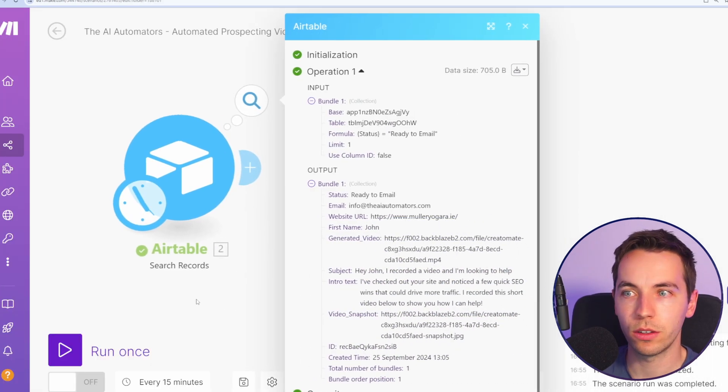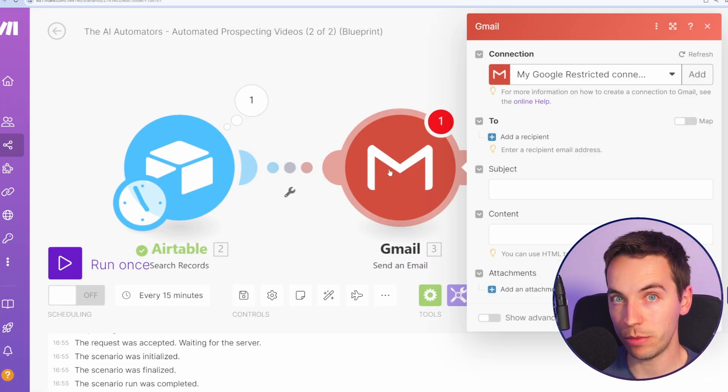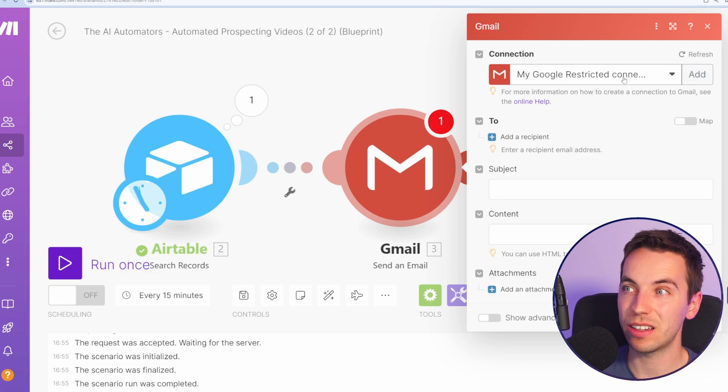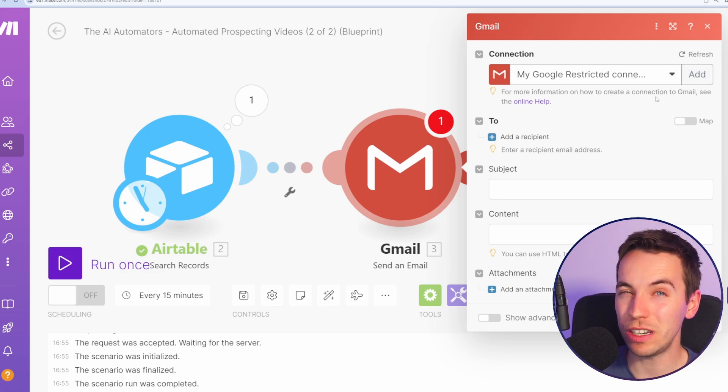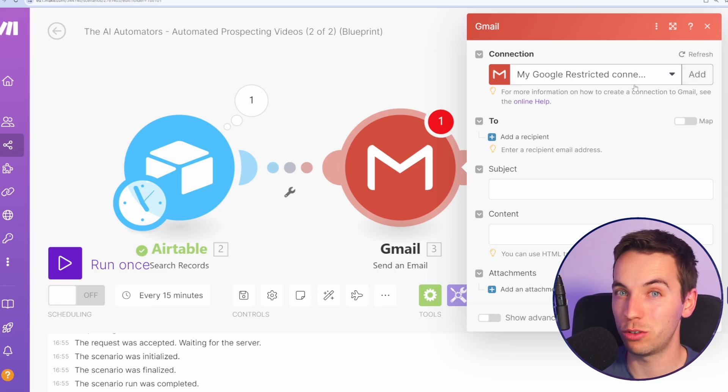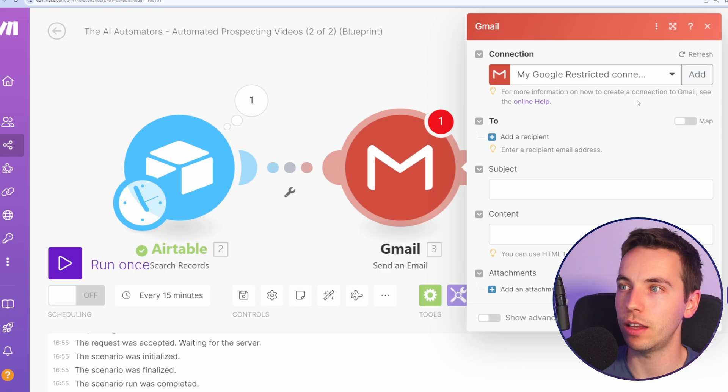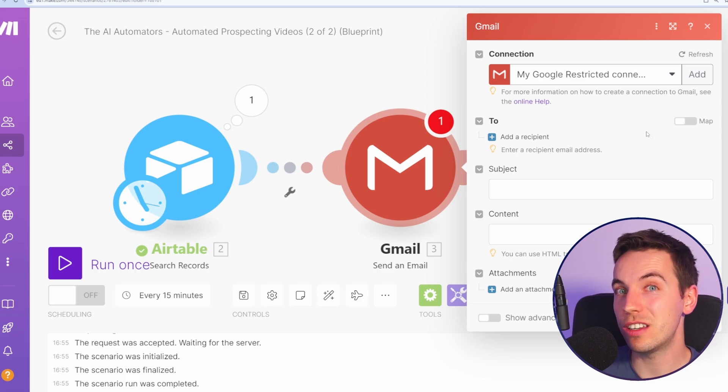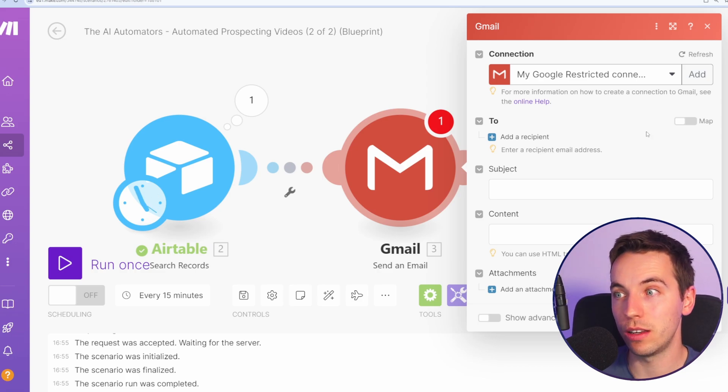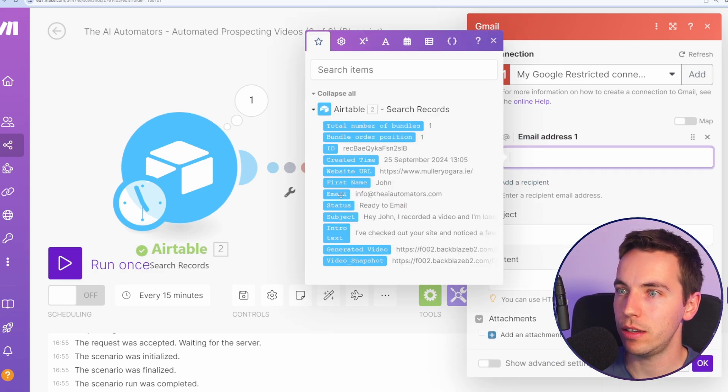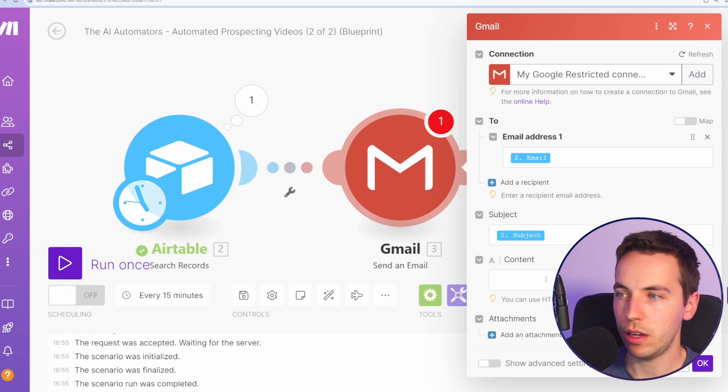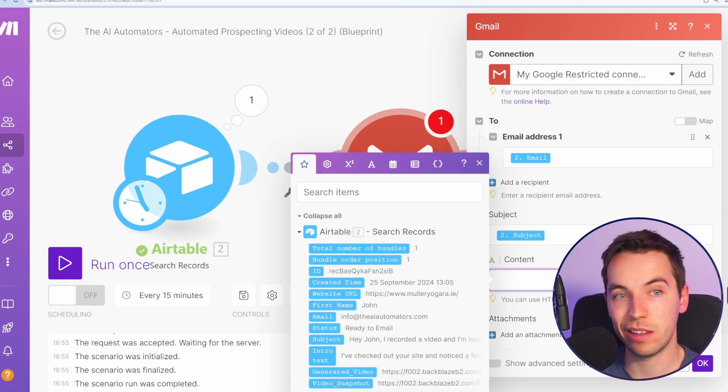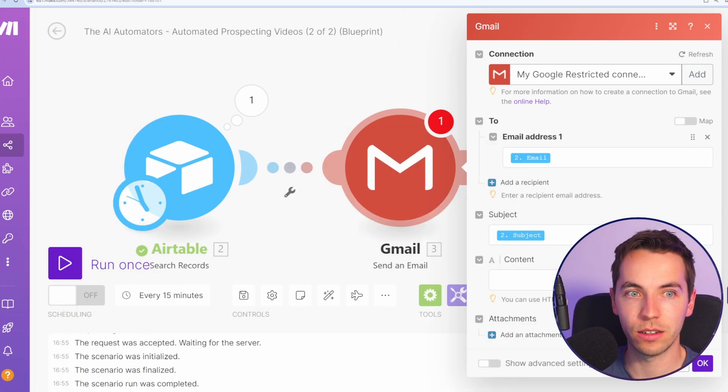I'm going to send this via Gmail. I've just added in a new Gmail module here and then selected my Gmail connection. If you have not done that, it's really easy to do. Just press add, select the Gmail account you want to use, and just go through the authentication steps. You do not need to use API keys or anything like that. You could also integrate this with any email marketing platform that supports HTML in the content of the message. We'll add a recipient. We'll select the email address for subject. We're going to select the subject and then we need to add in content that will render correctly.